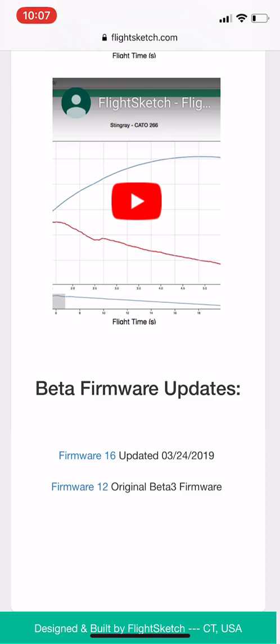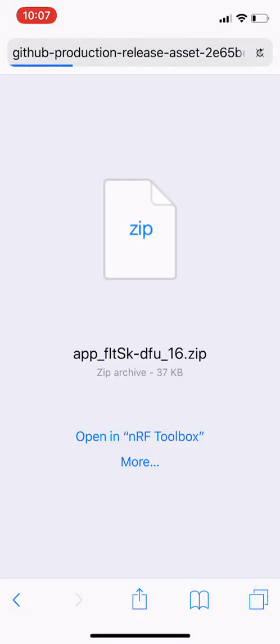If you click on the firmware 16 link you'll see it downloads a zip package. This has everything that the altimeter needs to install the new firmware. You can see I've done this enough times it's suggesting the NRF Toolbox app to open the package.